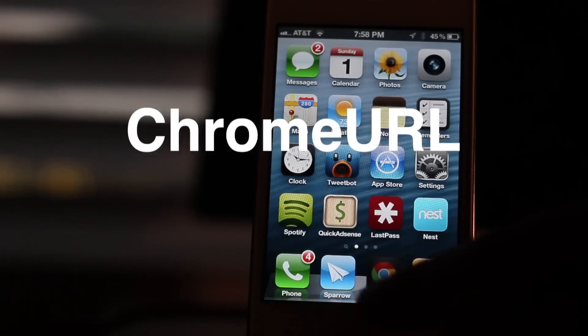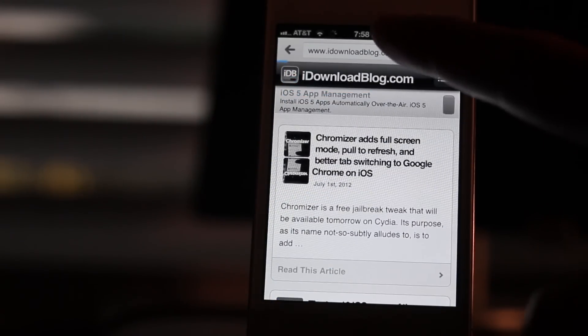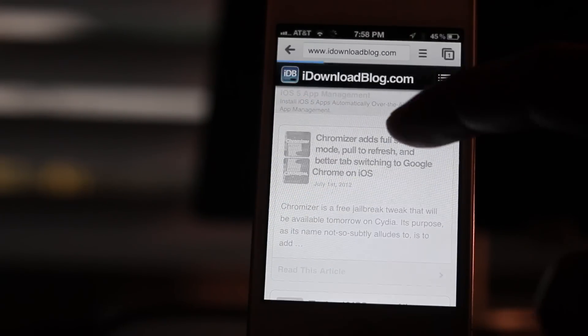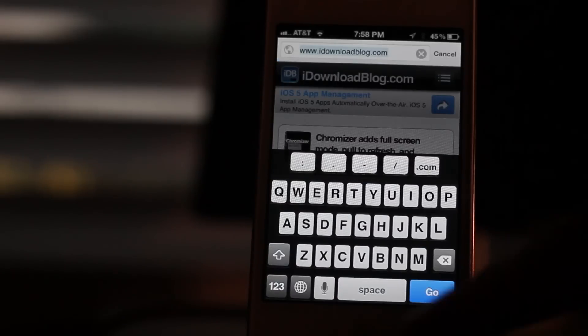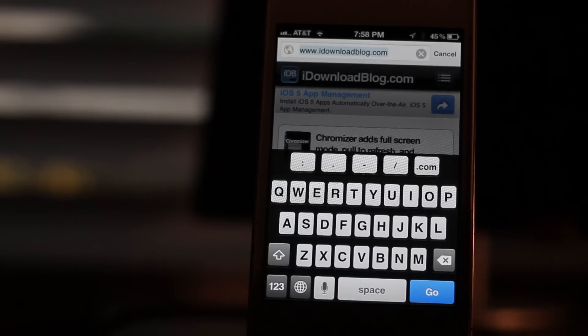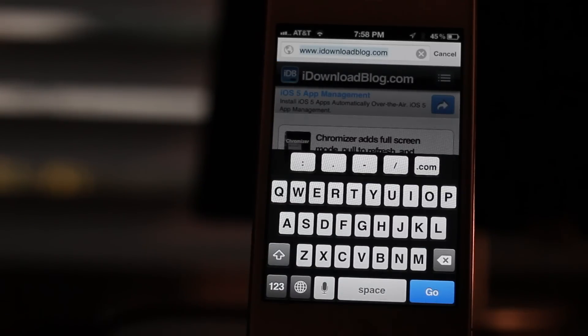What's up, guys? It's Jeff with iDownloadBlog. Let's talk about Chrome URL. Now, notice on the Chrome browser, you get this weird keyboard. I'm not sure why Google opted to use this keyboard, but they did.